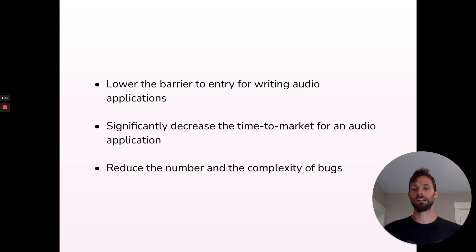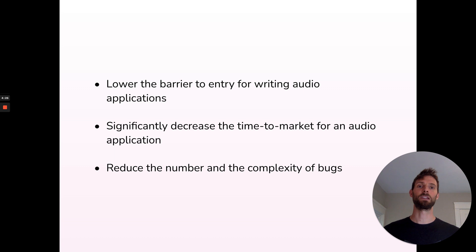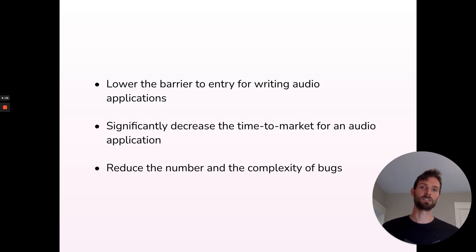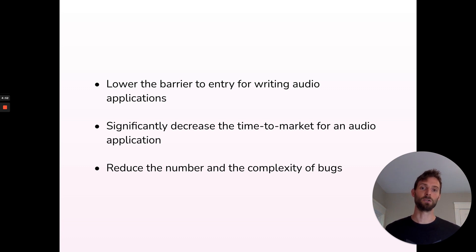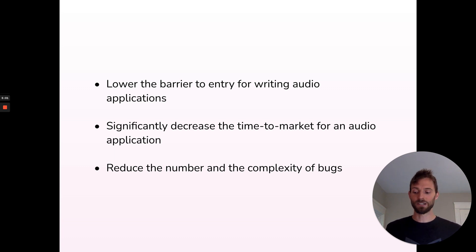For the time-to-market bullet, what I think Elementary can do is eliminate the gap between prototyping and production — so we don't spend time and energy prototyping our software one way and then rewrite it a different way to take it to market. And for reducing the number and complexity of bugs: if we can leave behind that problem set, the types of bugs we encounter are of a different category. These are really difficult problems that take time, and encountering them in the field is tough — and I think we can avoid them.